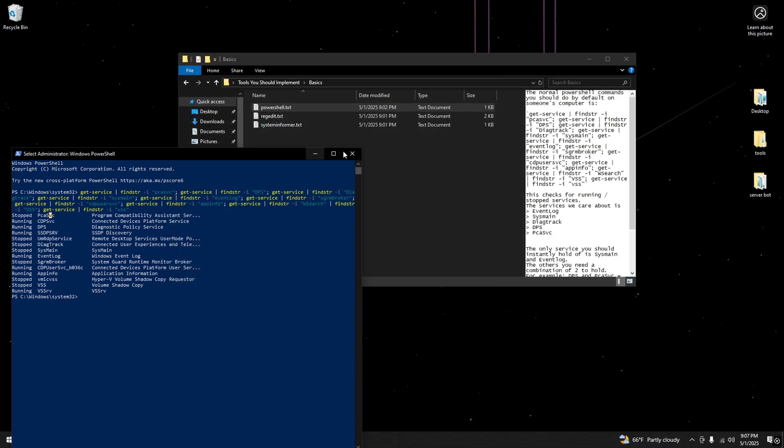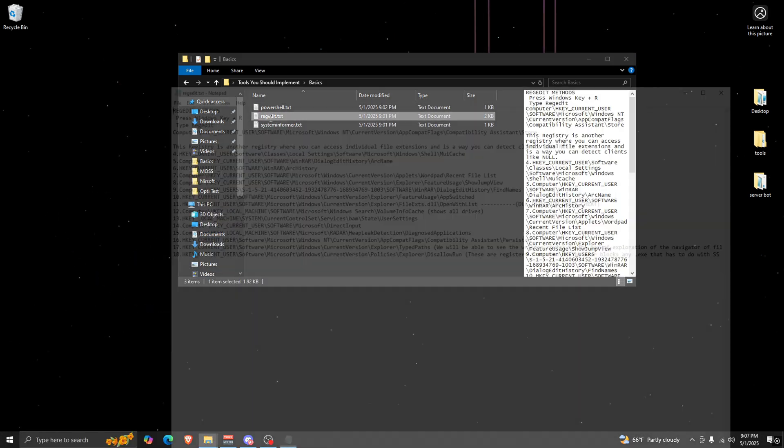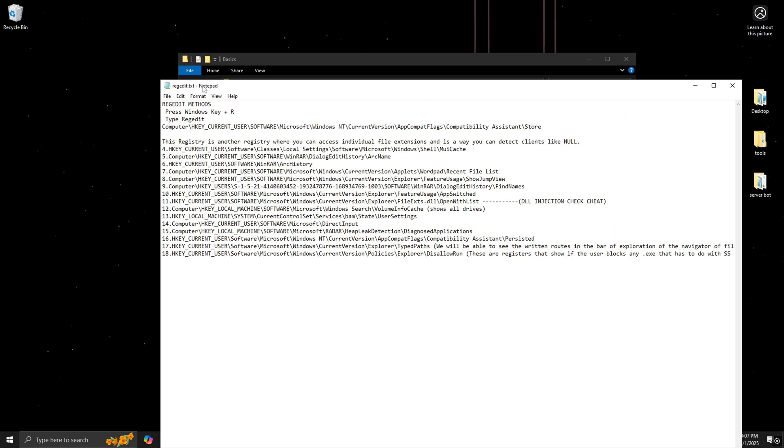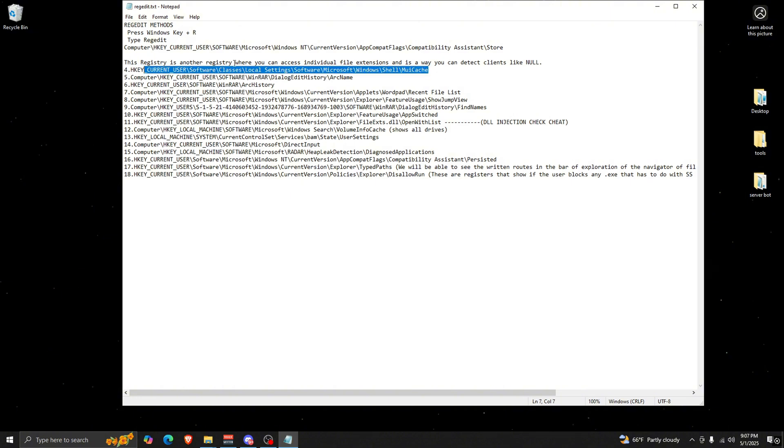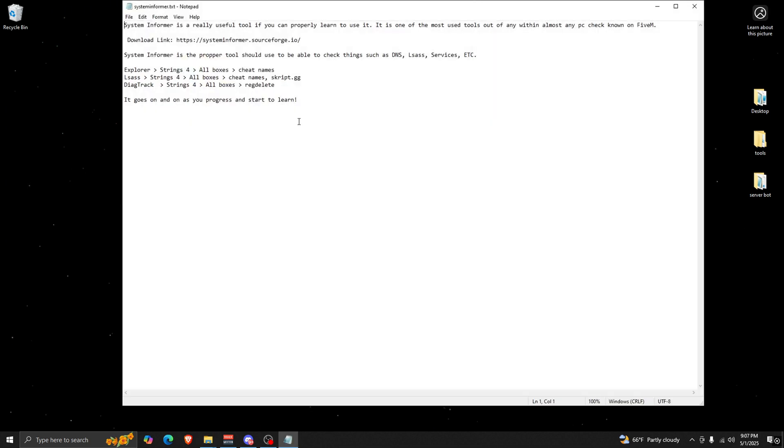That can really change depending on your game. Then we have registry. I don't personally use any of these too much, like maybe MoiCash or I don't know, I don't really use these, but these are free in the Discord as well. And then finally, of course, System Informer. A lot of people know how to use this.